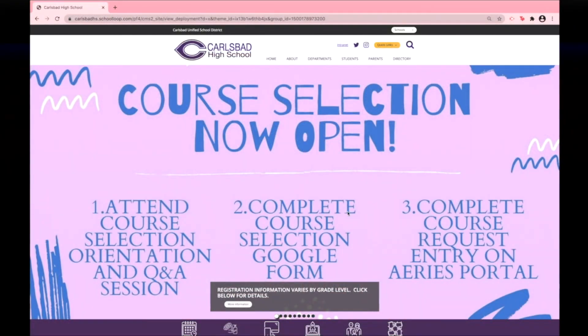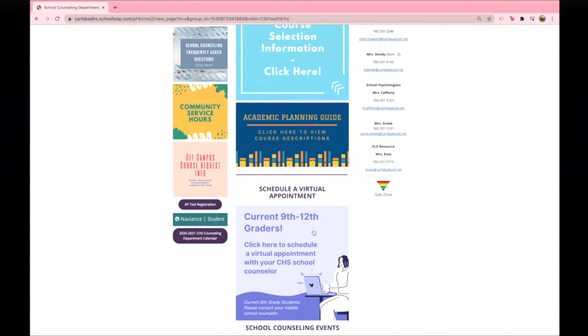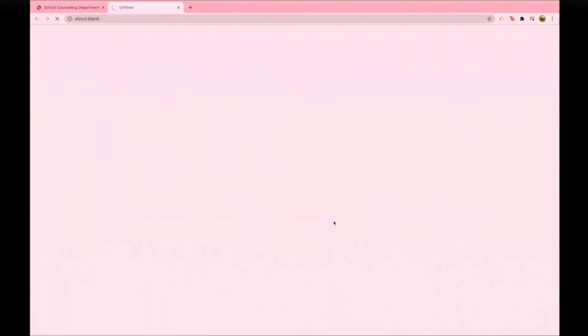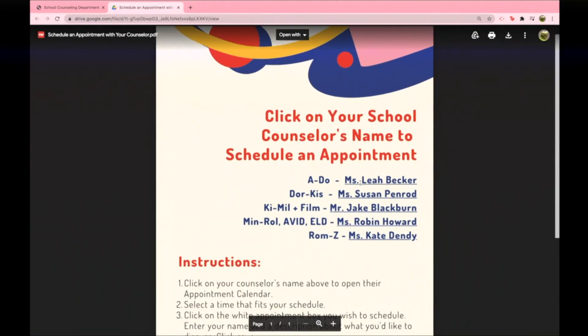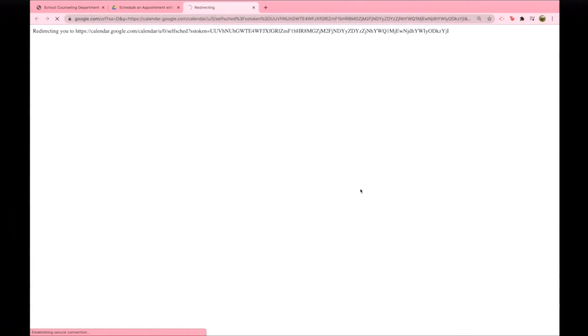If you have further questions regarding the course selection process, CHS Counselor Mrs. Howard offers some advice for all grade levels. On that Counseling Department website, if you scroll down just a little bit, you'll see how to make an appointment with your counselor, and you can select that link and make an appointment directly with us through our calendar.